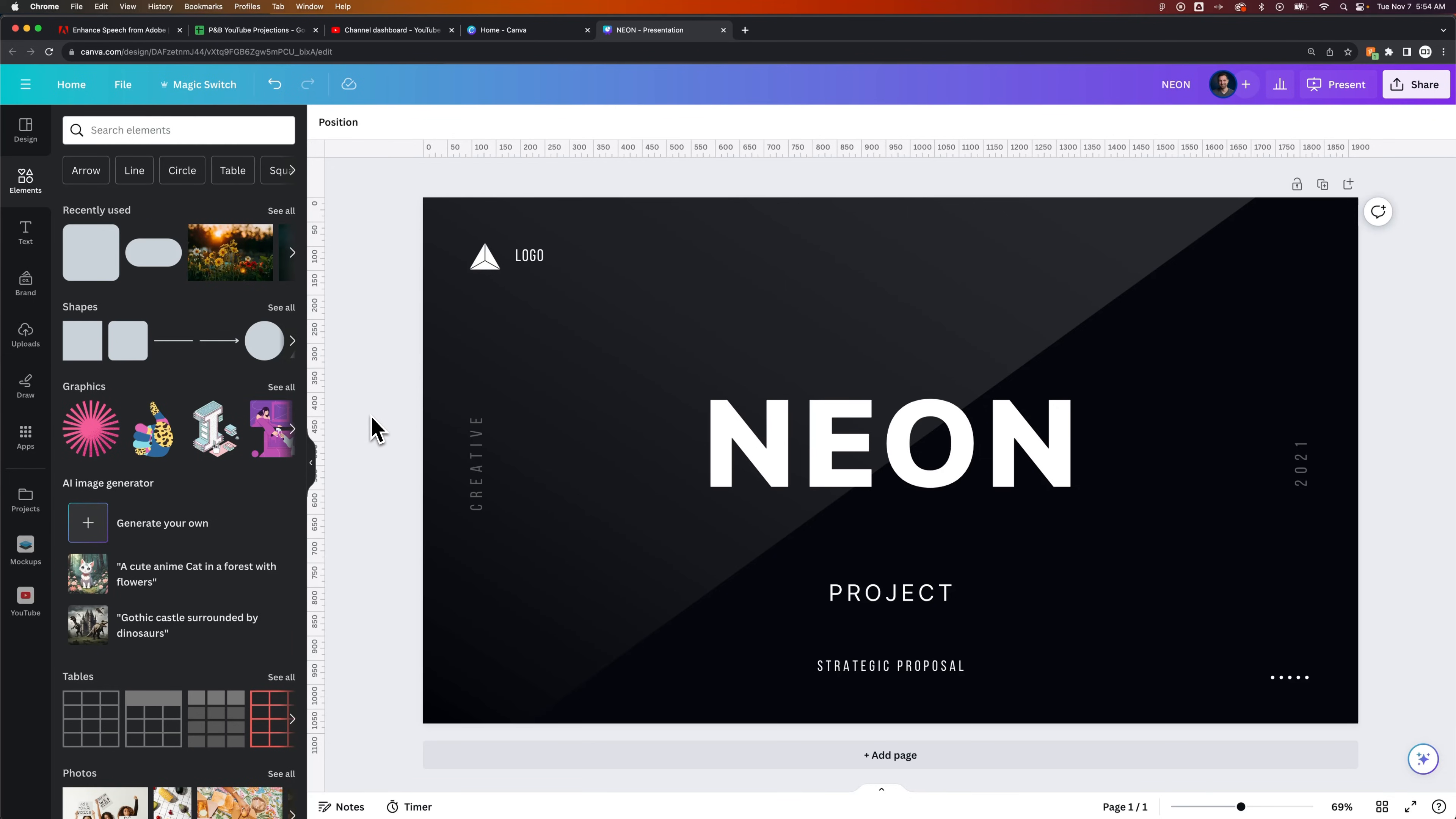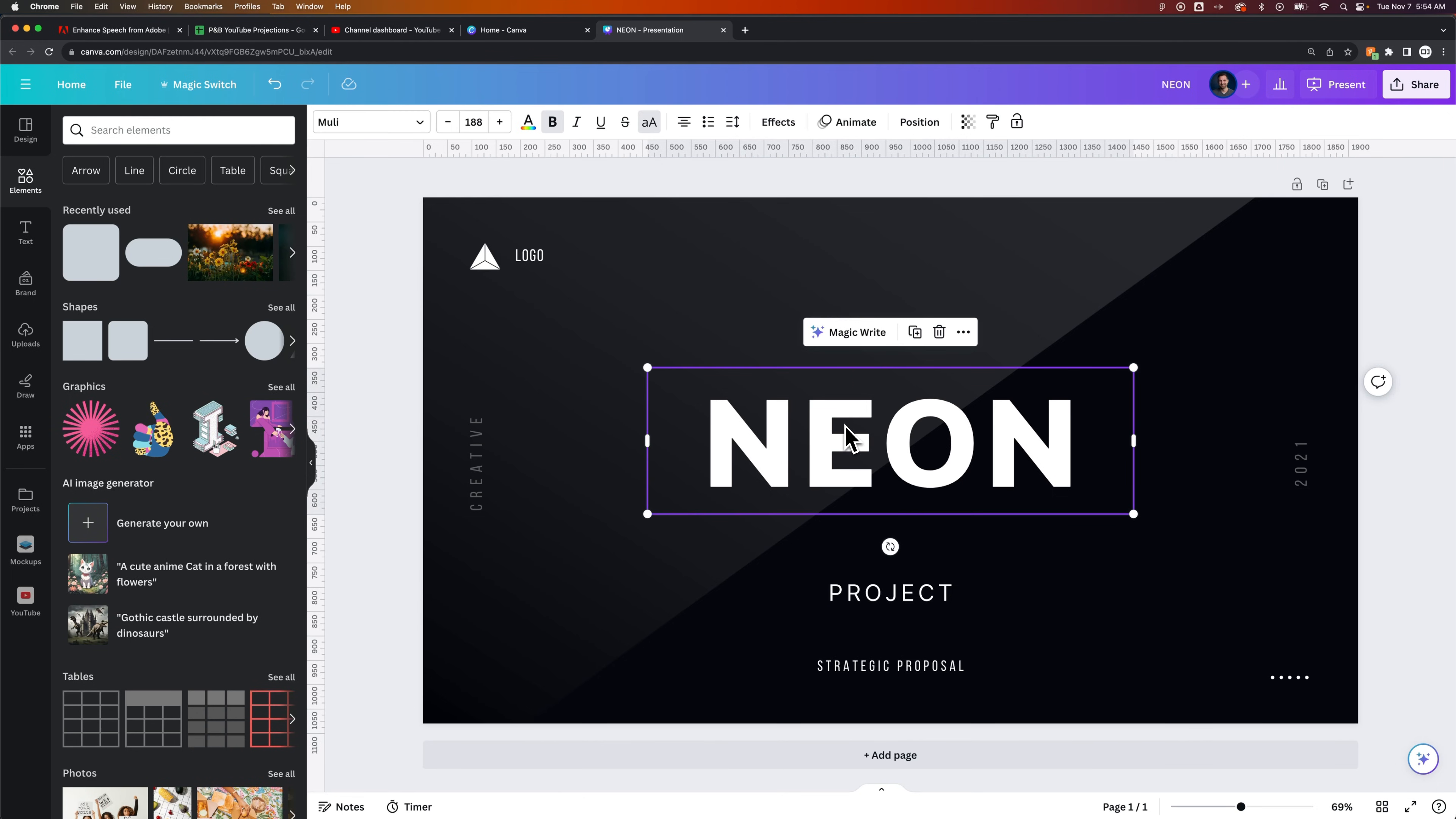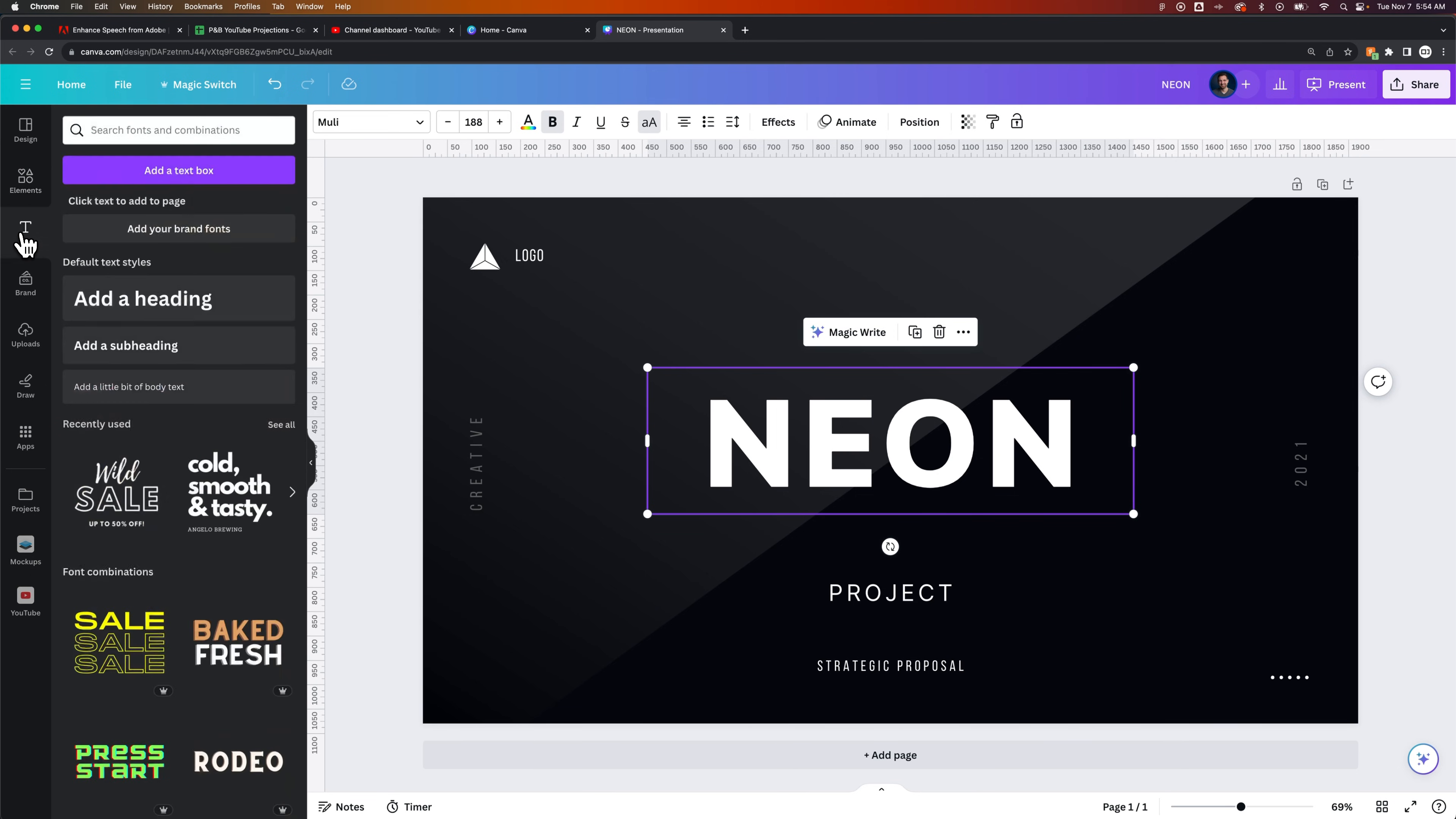In this Canva tutorial, we're going to take a look at how to create a neon text effect. I've got a piece of text out here that I've written the word neon. You can get a header text like this just by going to your text tab and then clicking add a heading.